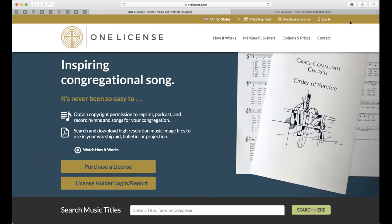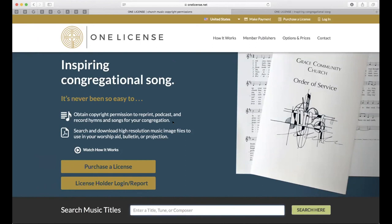I'd like to give you an overview of the first section of the website. Here we are on the outside — we're not logged in at this moment. I know some of you on this call don't have licenses yet and are seeing if this service is applicable for you. The first thing I want to bring your attention to is this search music titles bar right here. One License is incredibly transparent about what we cover and what we don't. One License offers copyright reprints of congregational music only. Music for choirs, instrumentalists, cantors, and accompanists are not covered through this license — you'll need to contact those publishers directly.